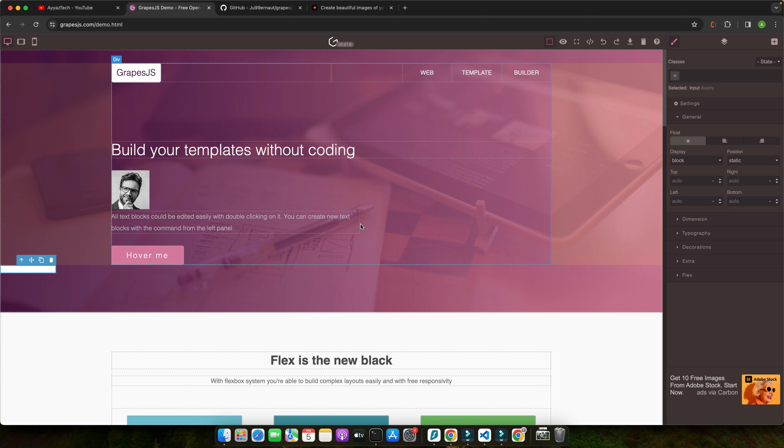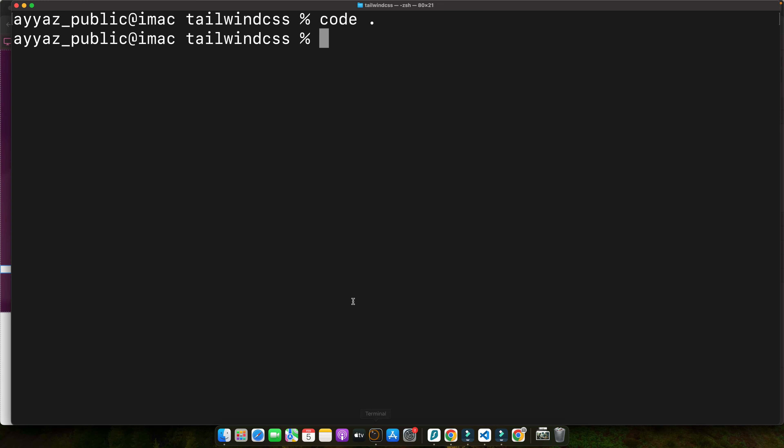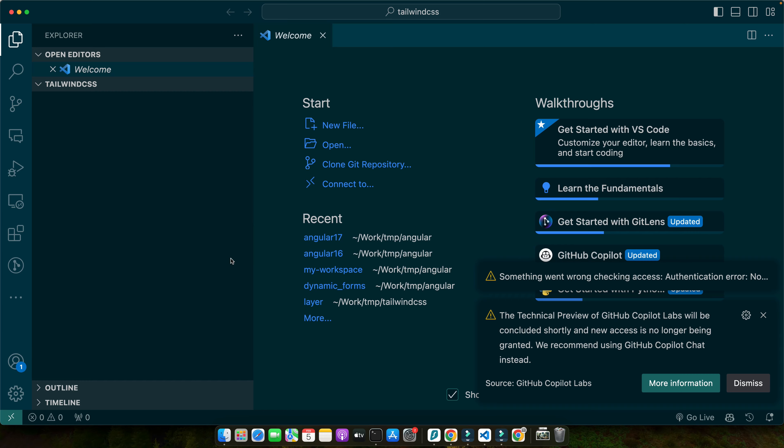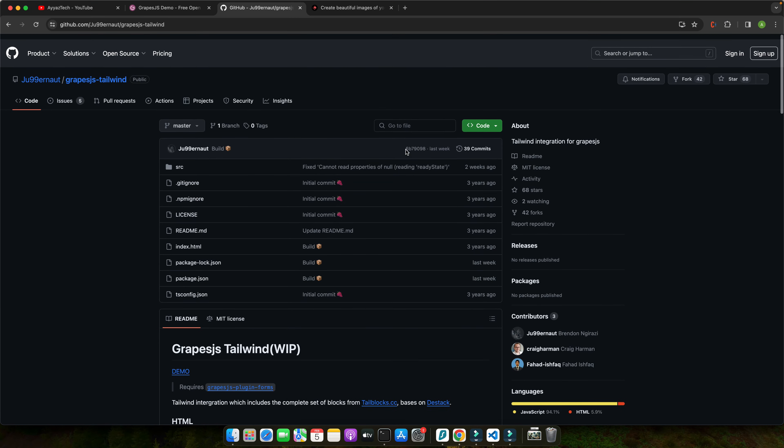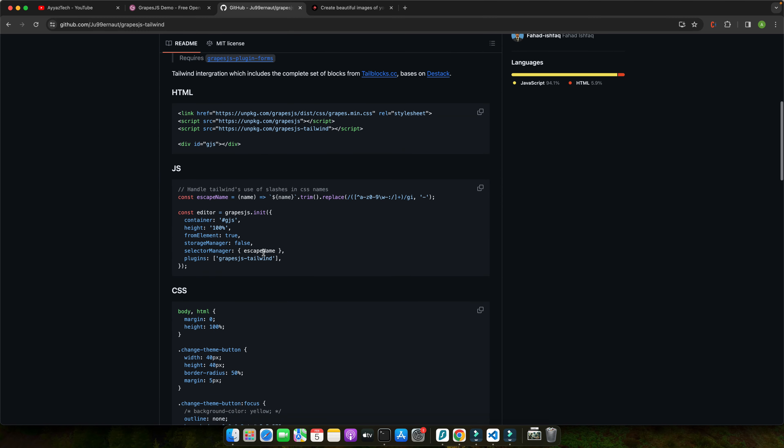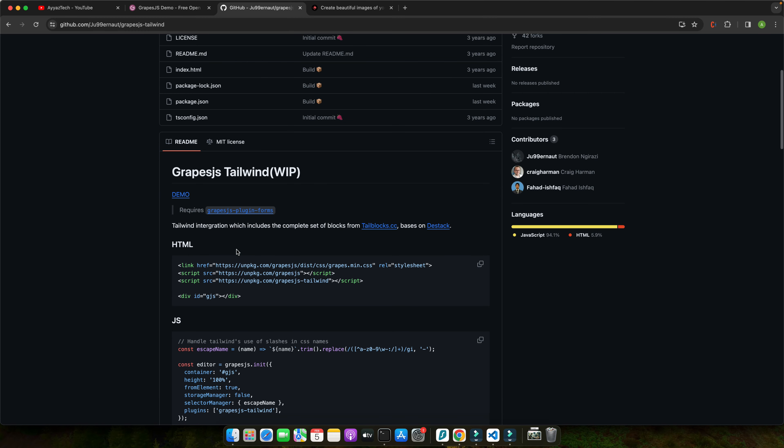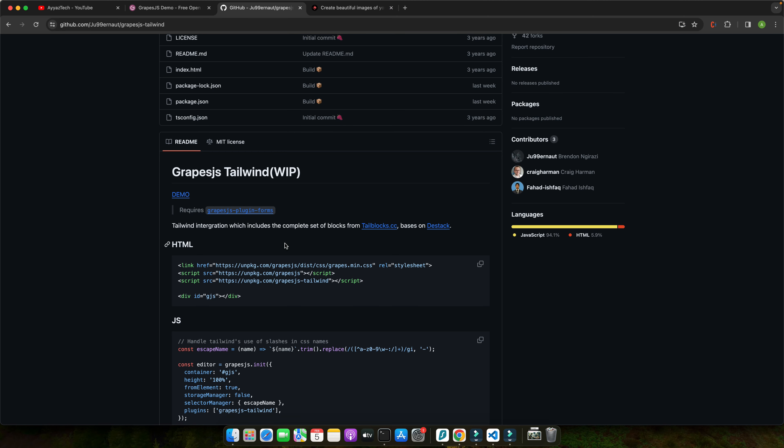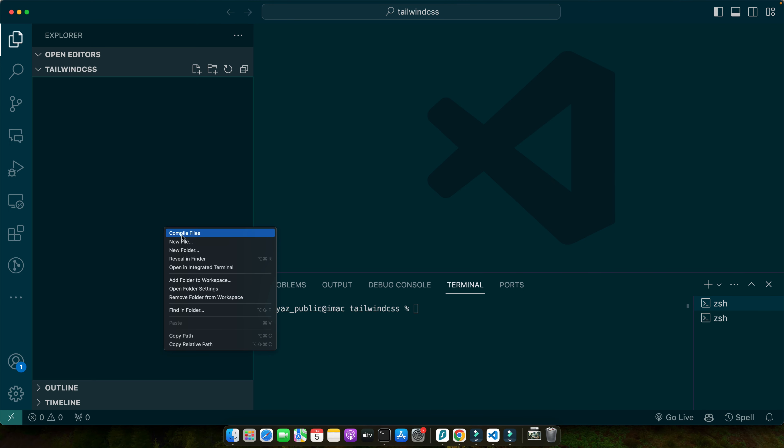To get started with integrating Tailwind and GrapeJS, we will need to set up our development environment. So let's start one by one. First of all, we need to initialize our project. I already have created a folder and opened it in my editor. So in order to make the integration easy with GrapeJS and Tailwind CSS, we will simply use this plugin that is available on GitHub. I will also share the link in the description below. So just copy this code.